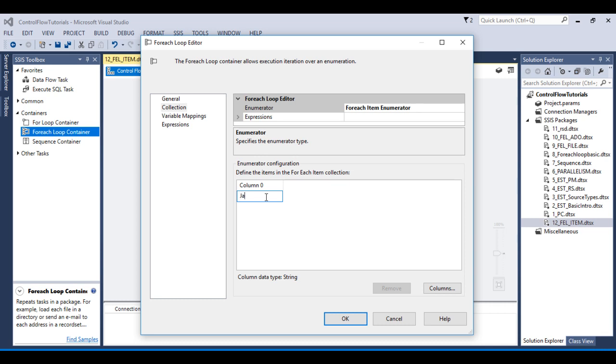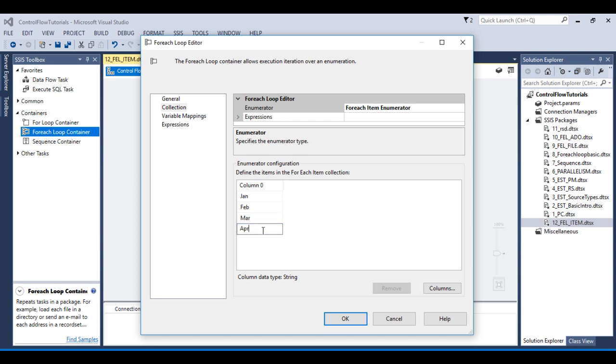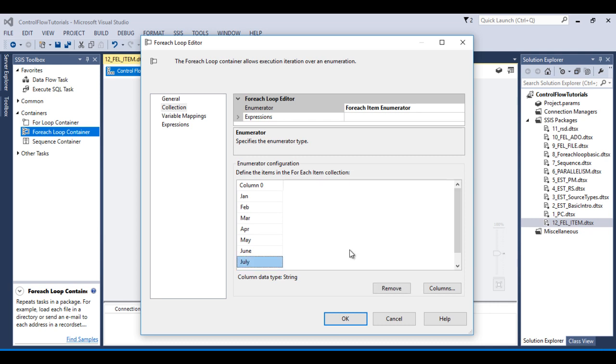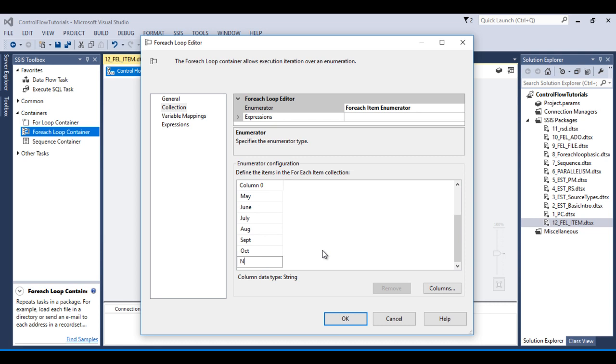So here I just want to add Jan, and second is Feb, then March, April, May, June, July, August, September, October, November, and last is December. So I have created a column and put the values in these columns.